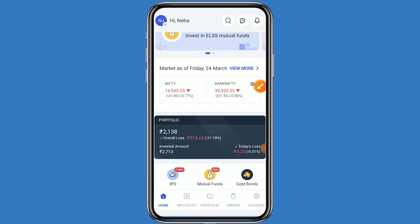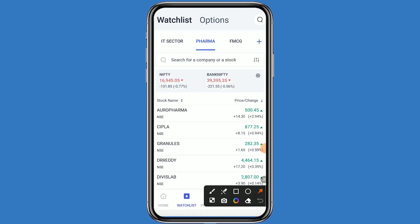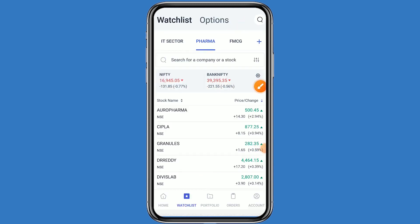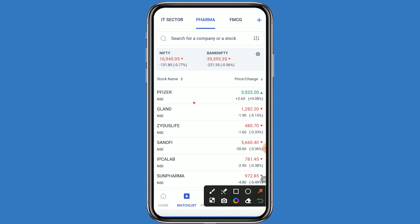Welcome to my channel. Today we are talking about the pharma sector. Let's come to the Angel One platform and click on the watchlist. You can see my pharma sector watchlist. The pharma sector has remained in focus, with stocks like Aero Pharma, Cipla, Granules, Dr. Reddy's, Divi's Lab, Glenmark, and others in the spotlight.